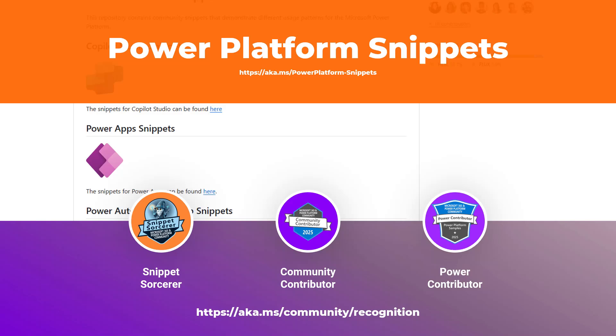You don't just get those warm, fuzzy feelings. Although, hey, those are good too, but you can actually earn credly badges. Like you see here snippet sorcerer or power contributor or community contributor. Now, these are great for your blog, for your resume, for LinkedIn, show them to your manager, show them to your clients because they prove that you are contributing to the community and you are making a difference for the entire global community.